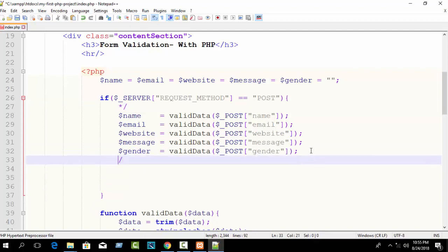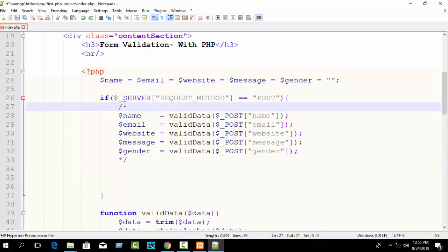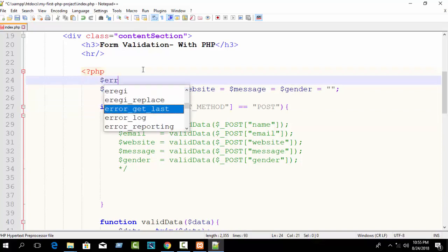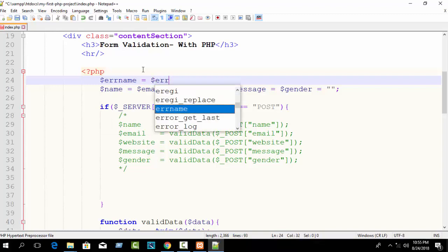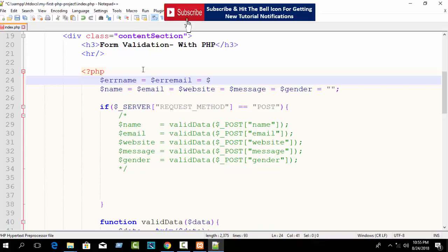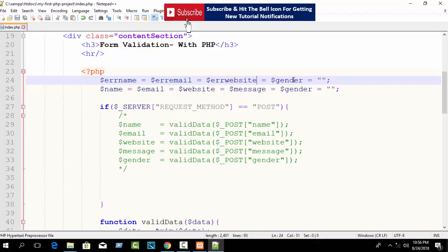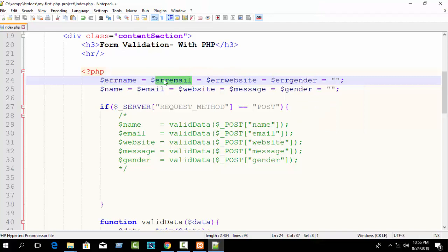First, declare some flag variables. Suppose: error_name, error_email, error_website, error_message, error_gender — all will be empty. Error message is not required, message will be optional, so just remove error_message. You can write anything as you wish; it's not mandatory to follow my exact naming.